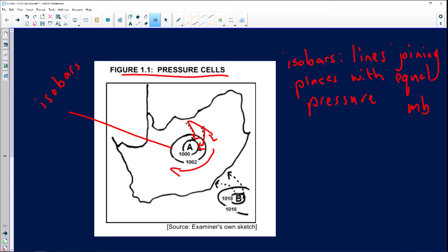In this case, you can see A gives us an isobar reading of 1,000 and 1,002. Now, we can see that this low pressure system is over southern Africa — so the drawing represents southern Africa.